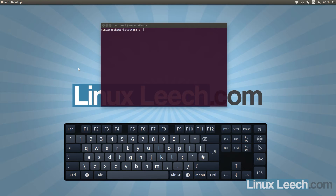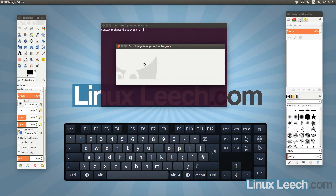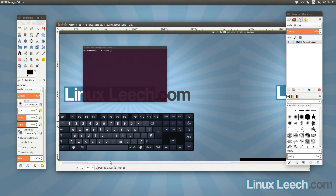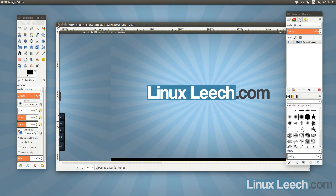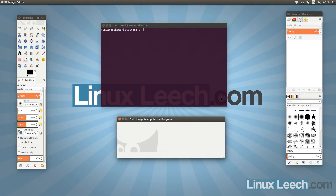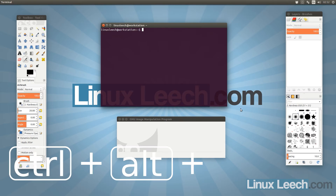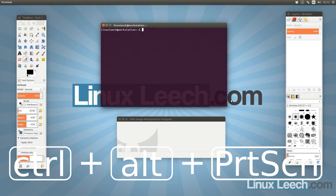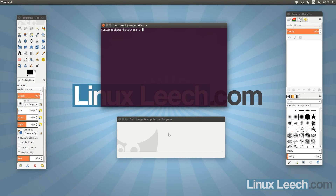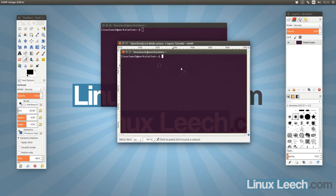If I hold Control and press Print Screen, a screenshot is taken but no dialog pops up. I've got GIMP open, and pasting from the clipboard shows it took a full screen screenshot for us. Similarly, for the focused window screenshot, hold Control, then Alt, then Print Screen — and pasting into GIMP shows the window we wanted.